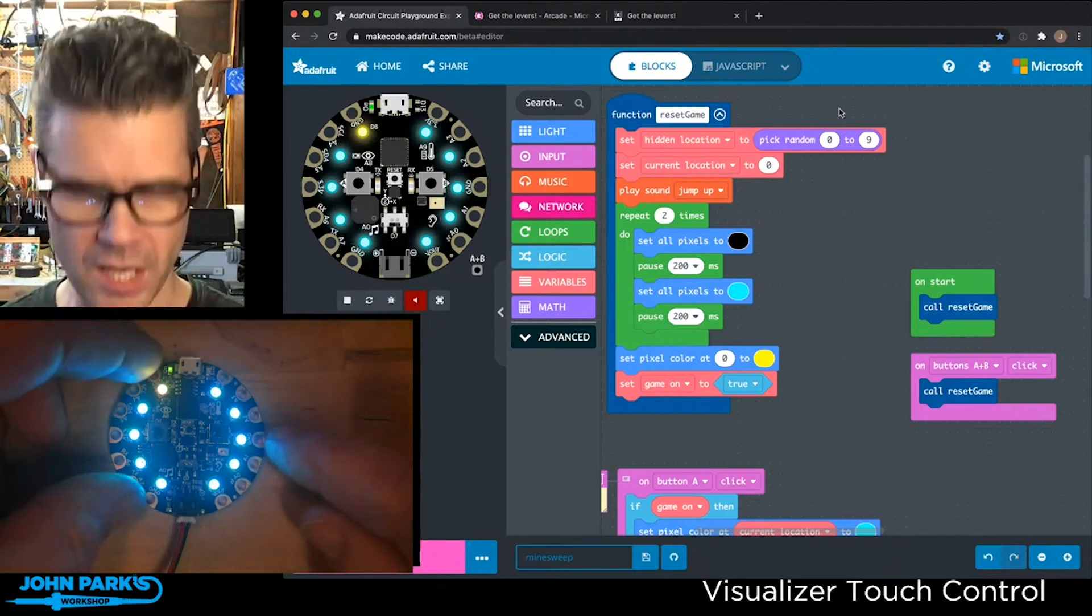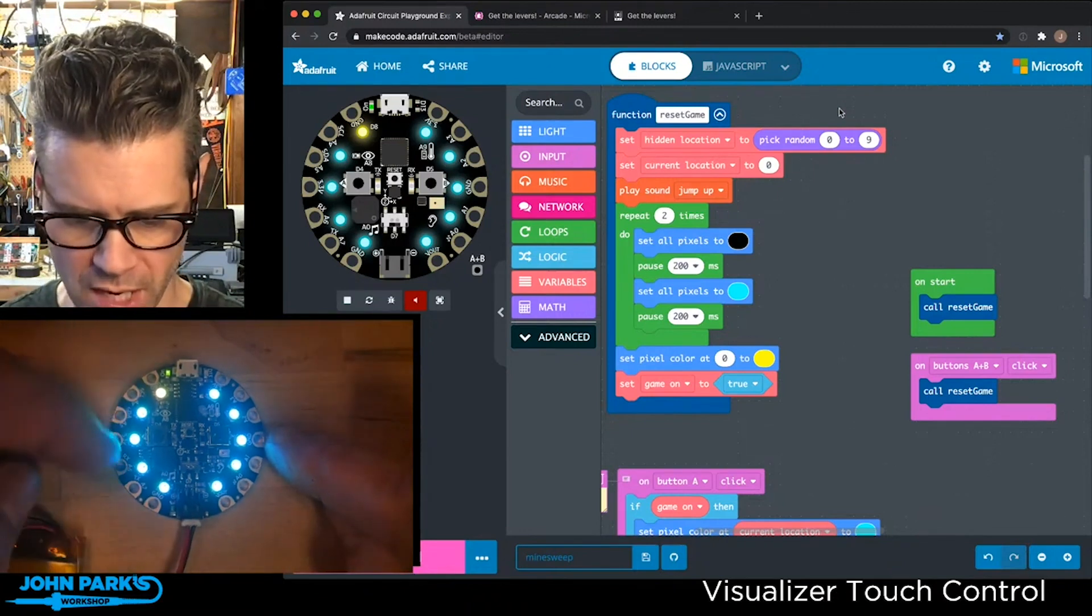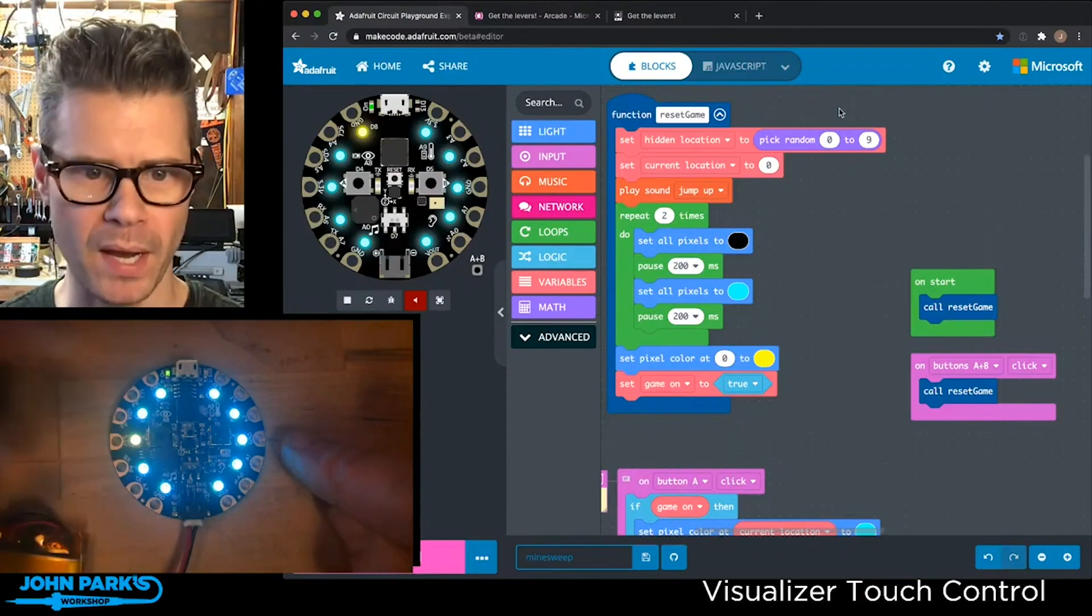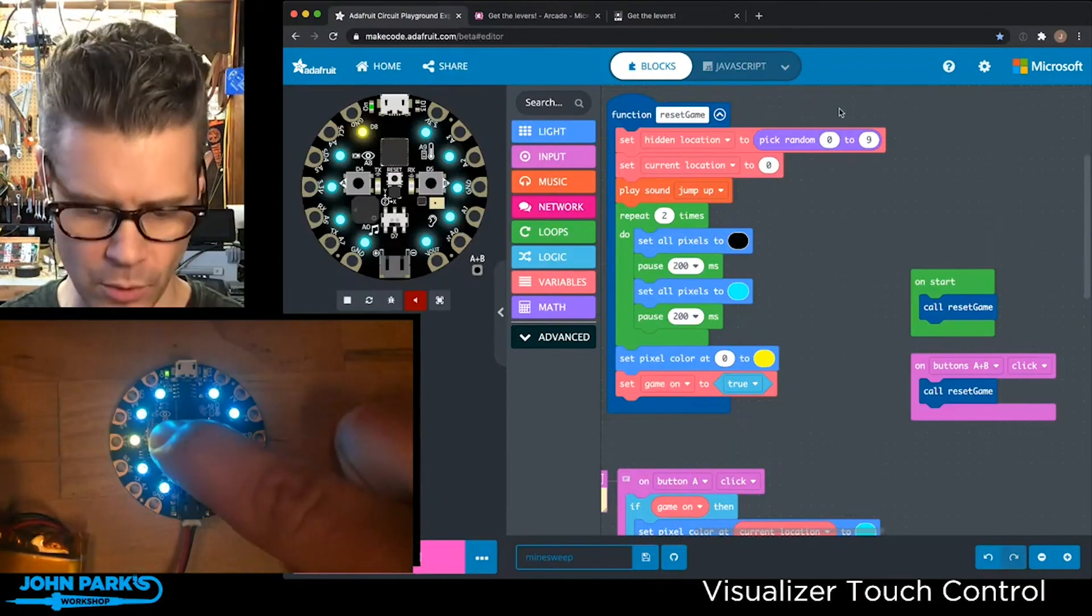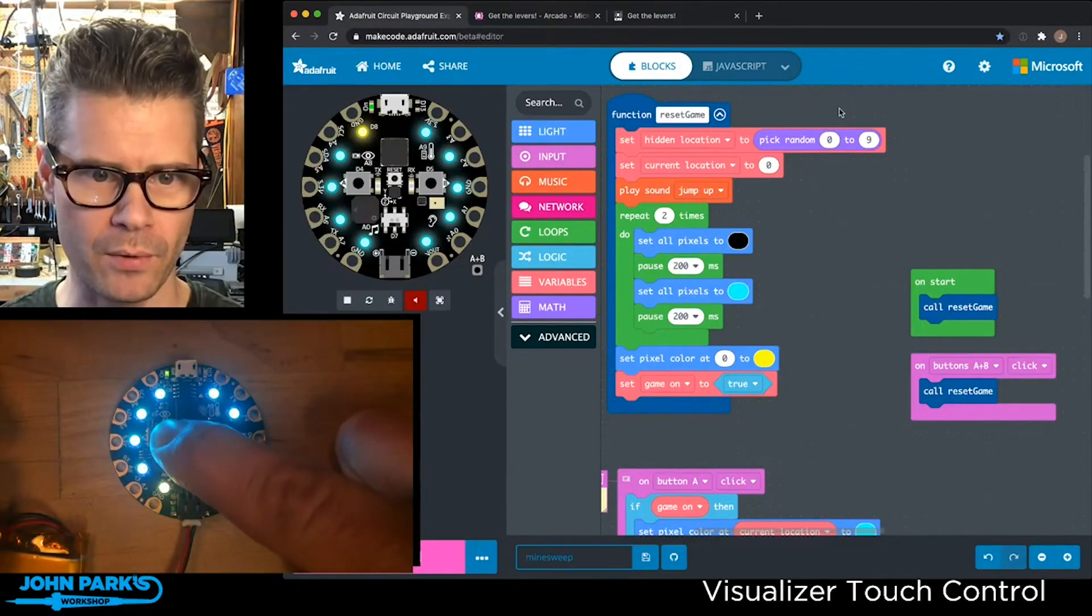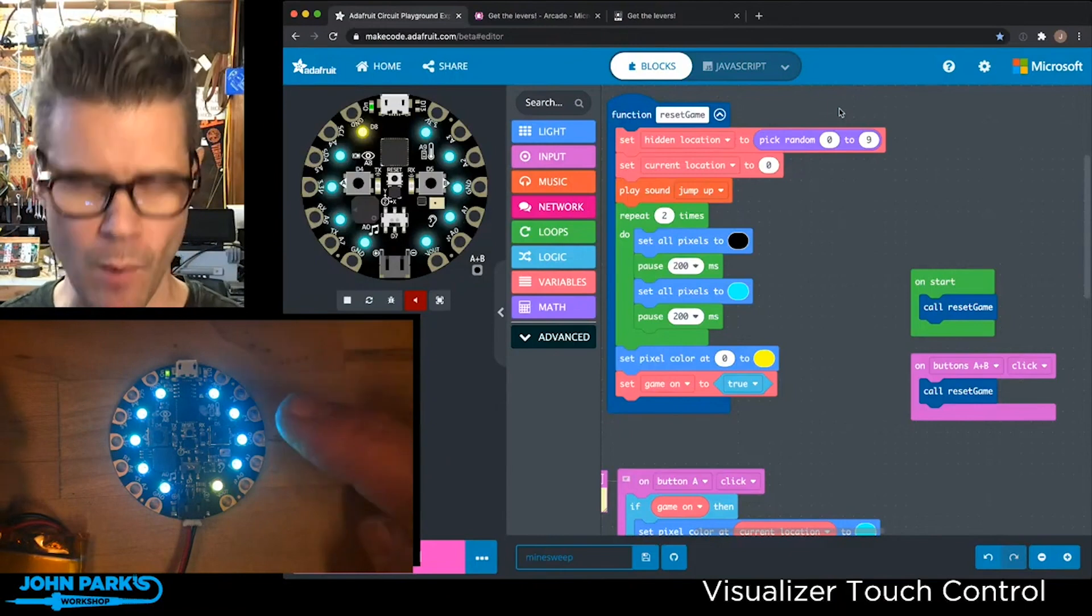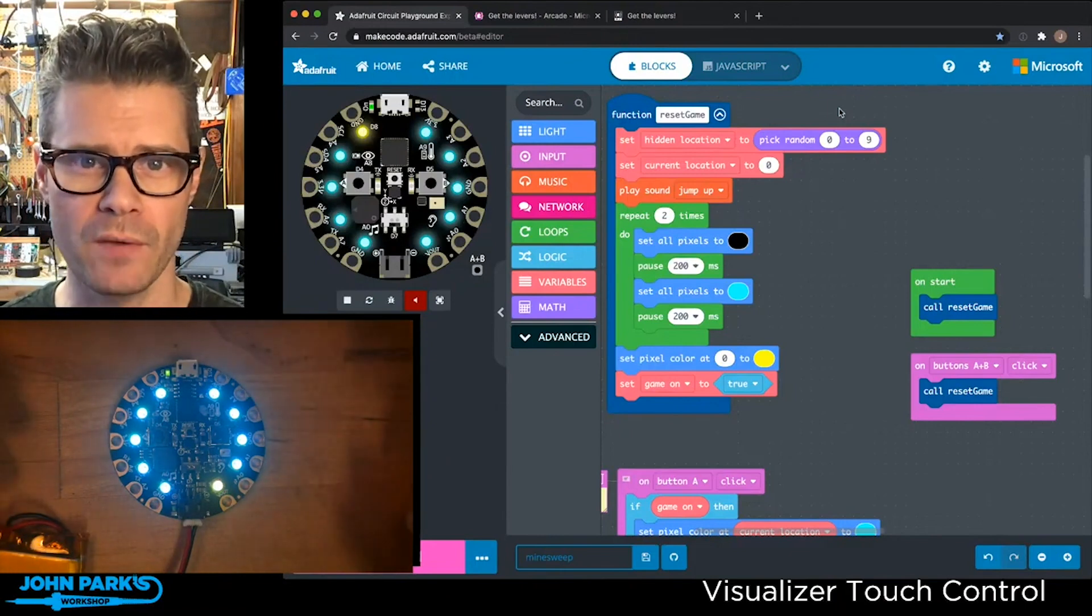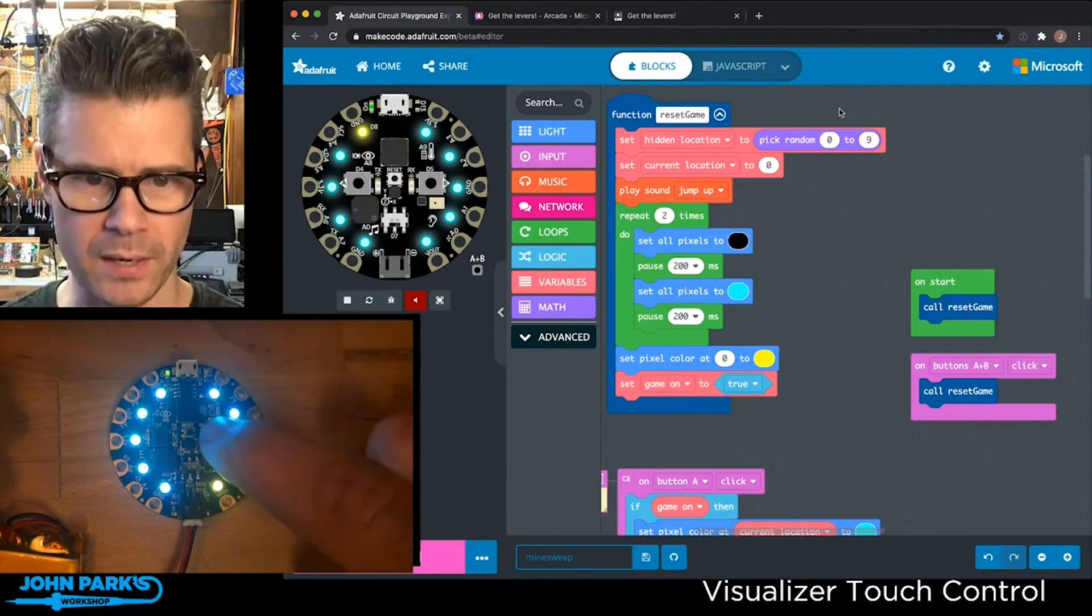What you'll see here is I have my Circuit Playground Express, and each time I press the A button, I move that little yellow dot around the circle. When I want to guess if that's the location of the hidden dot, I'll press the B button.